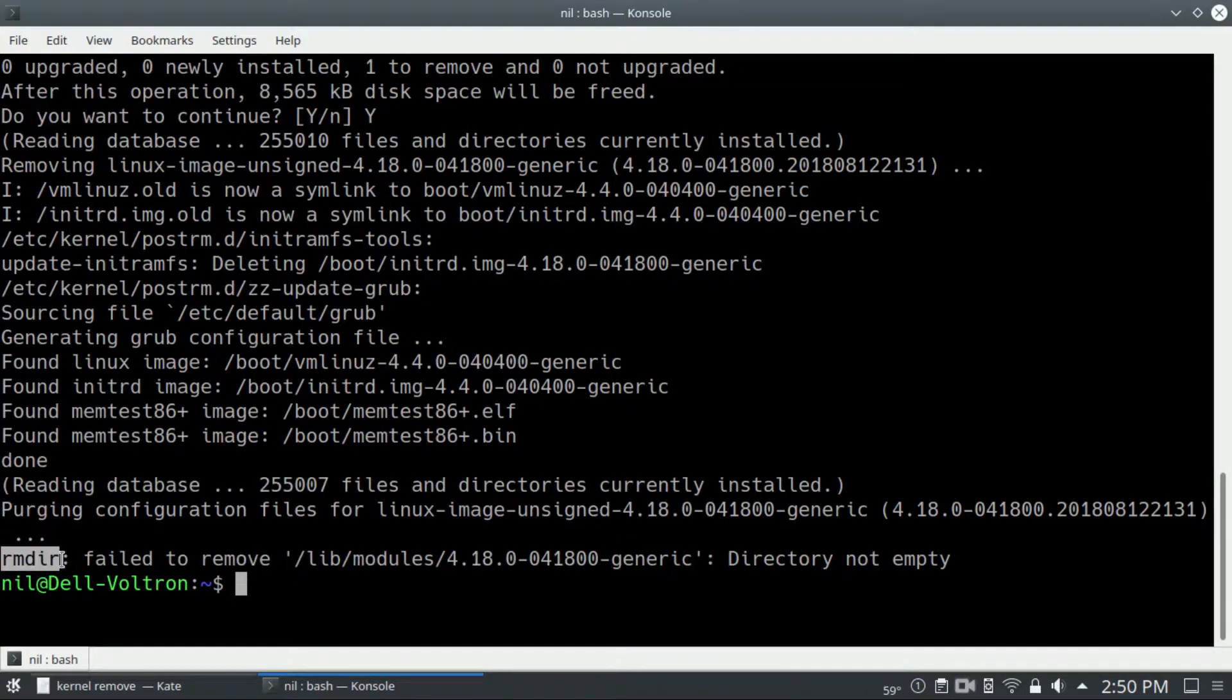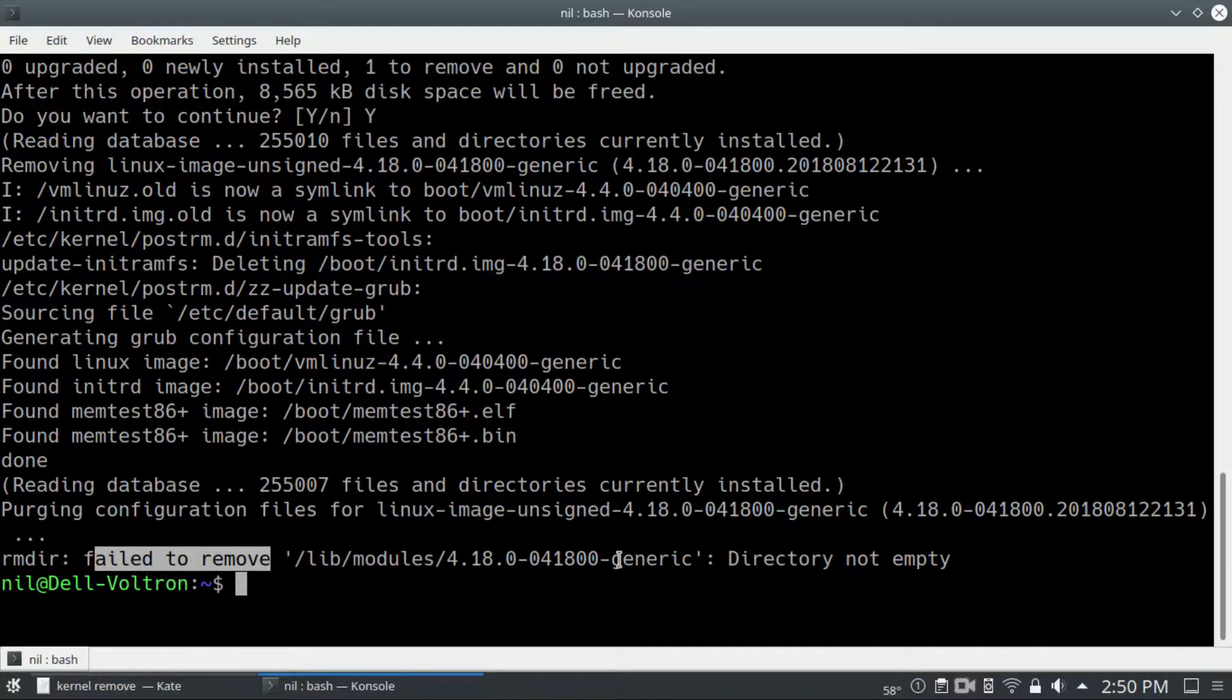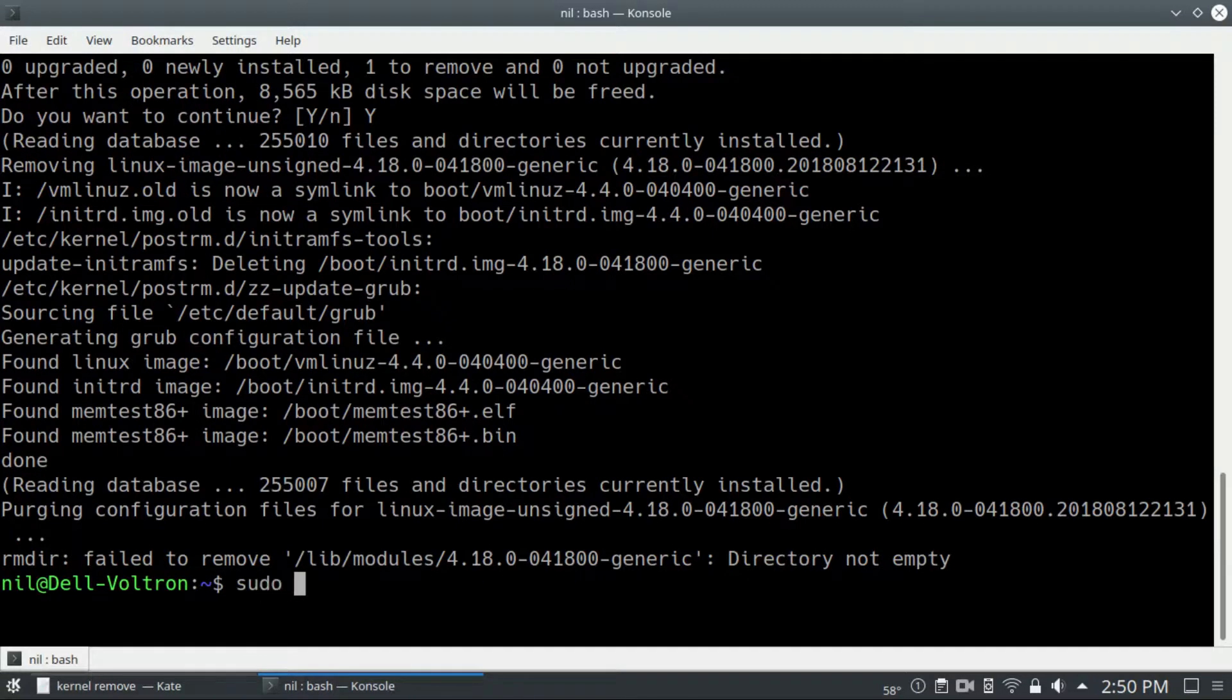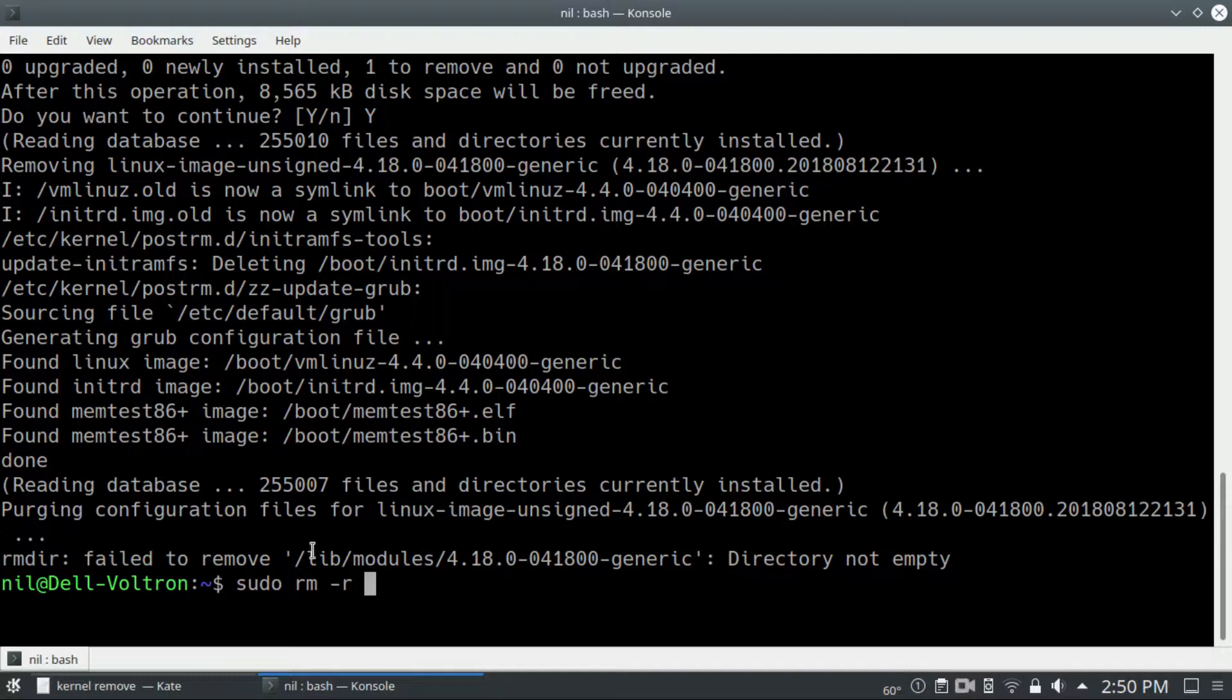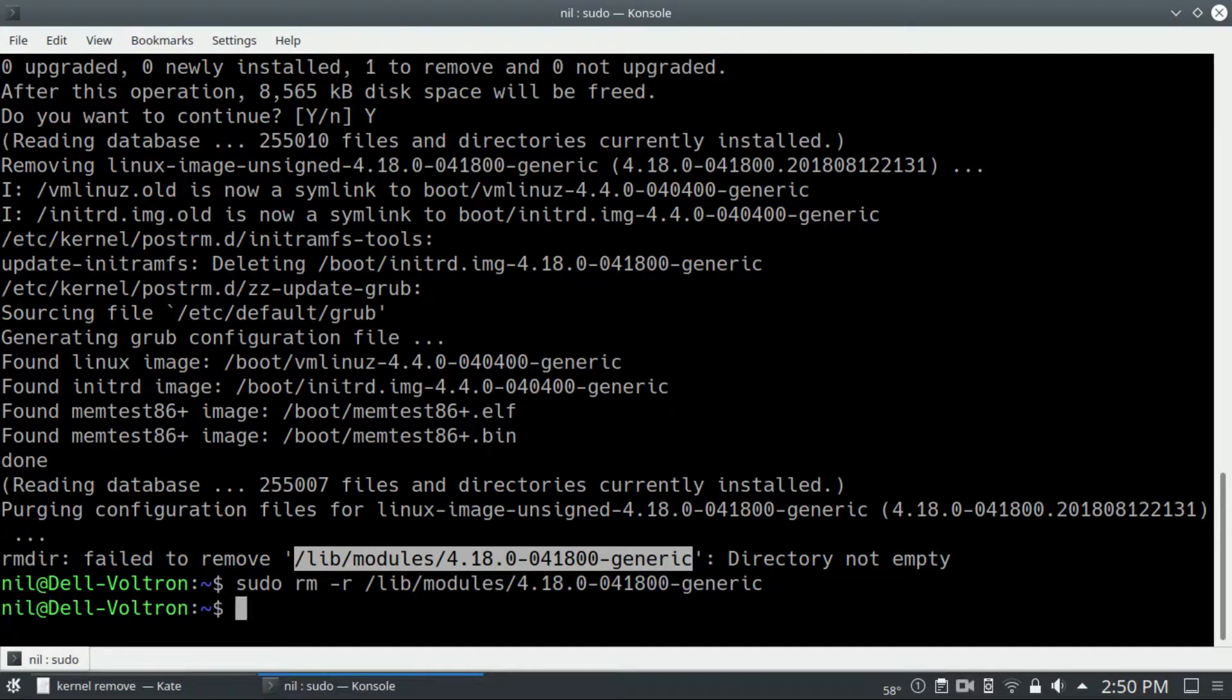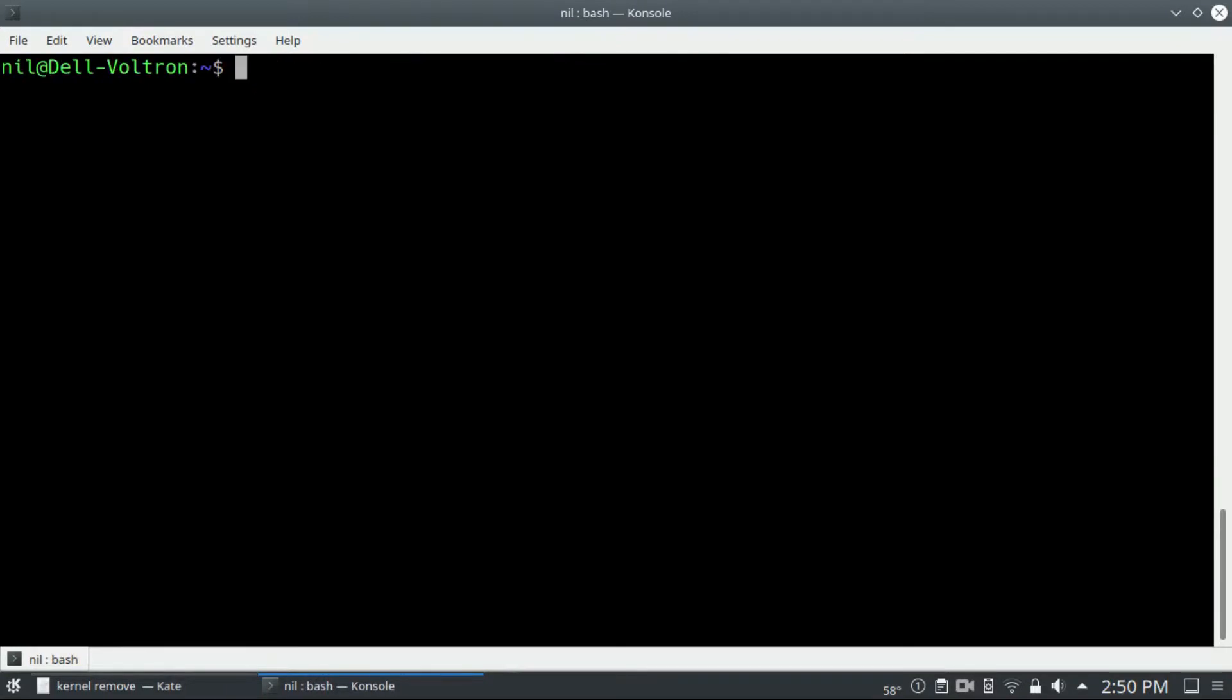As you can see, we got an error which says remove failed because the directory is not empty. Well, it's easy. Just type sudo rm -r for recursive and copy and paste that specific directory path.